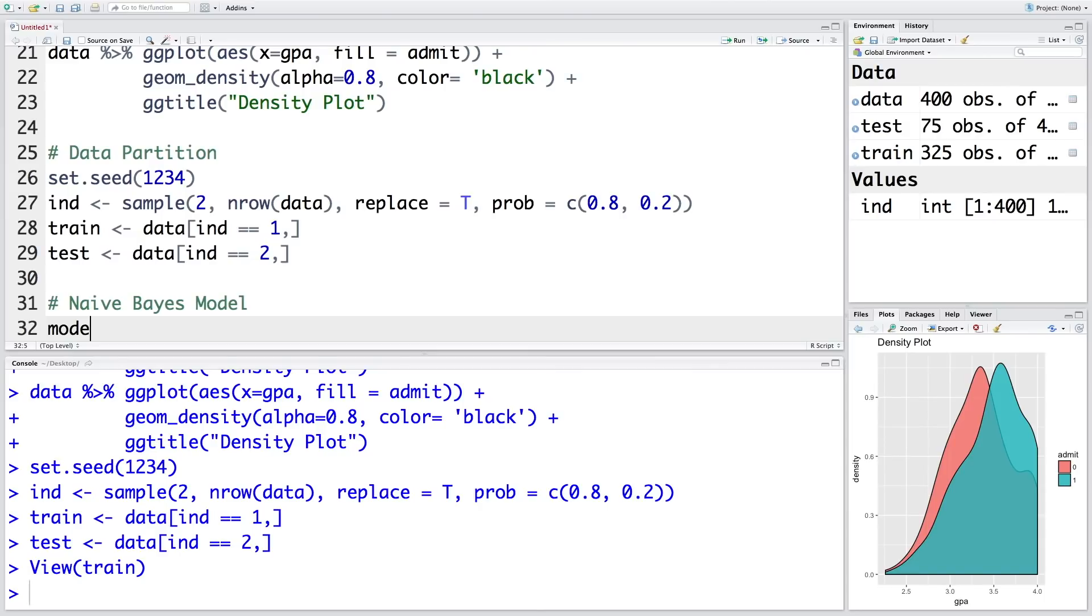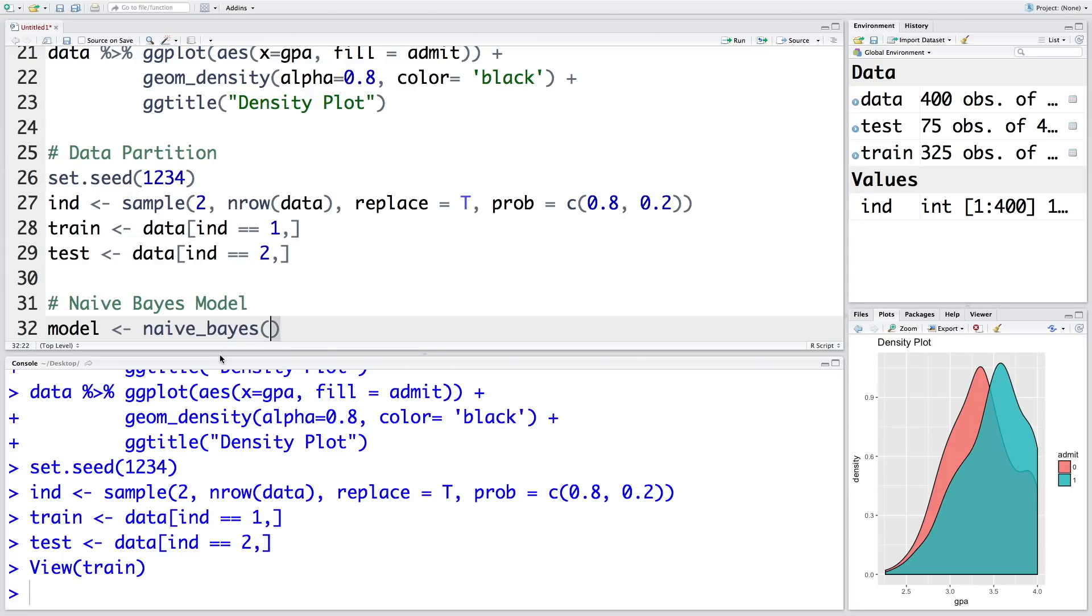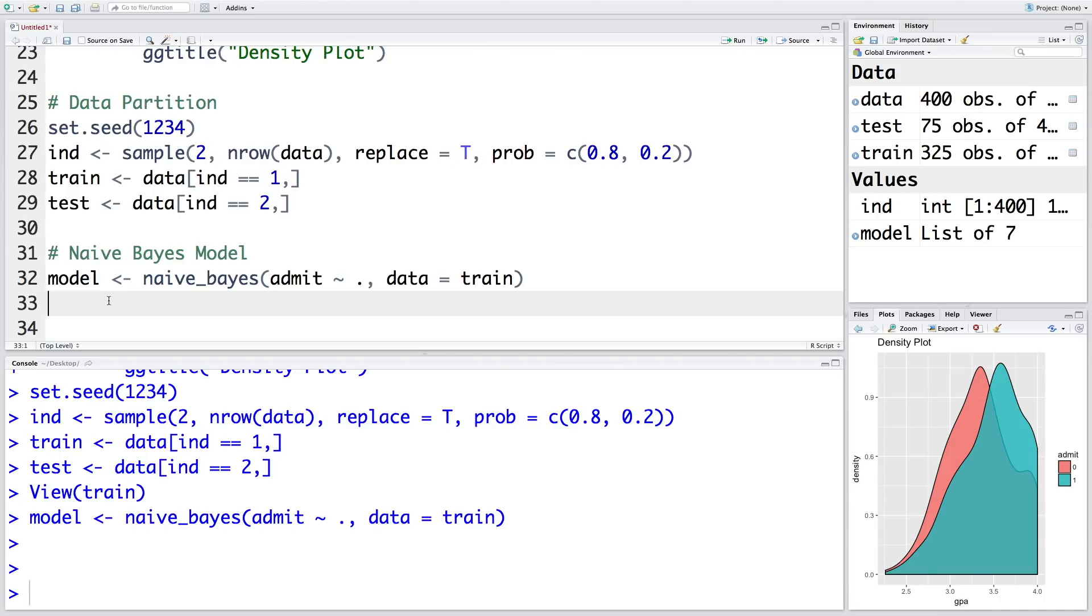So let's store the model in model, and the function is naive_bayes. So admit is our response variable, admit as a function of all other variables, so I am going to put dot. And for developing the model we use train data. So now the model is created, let's look at the model.